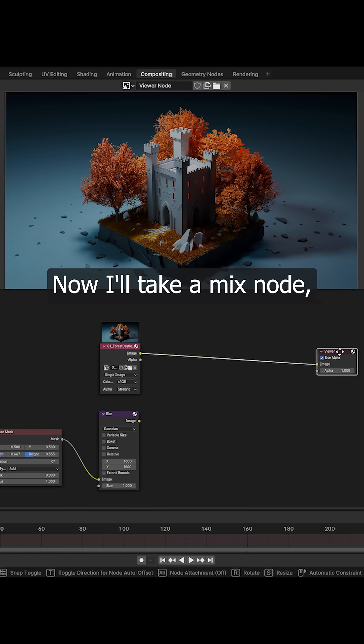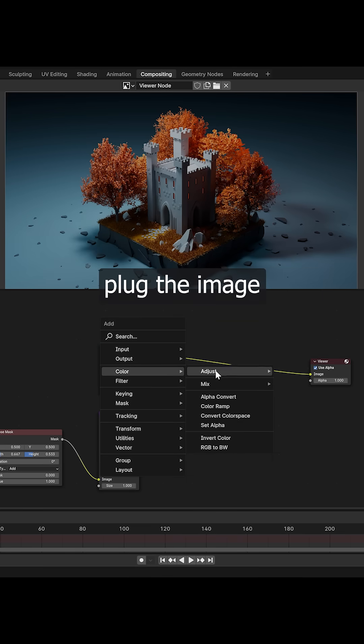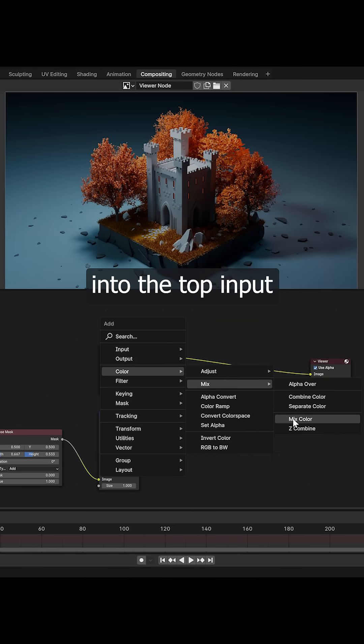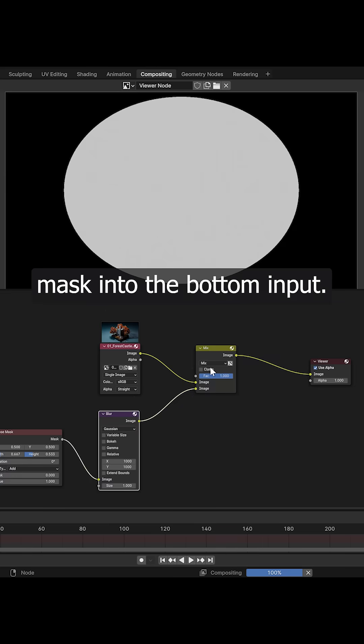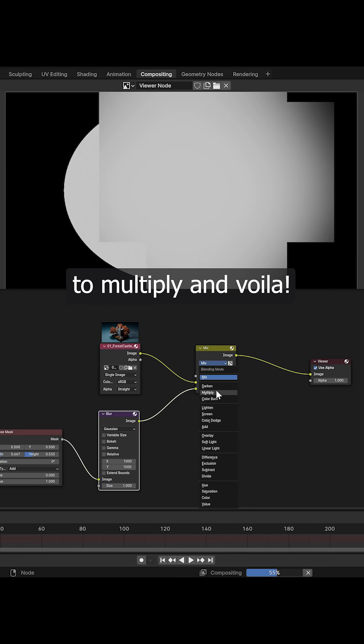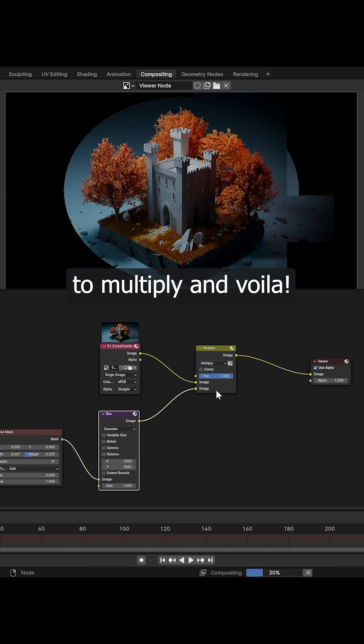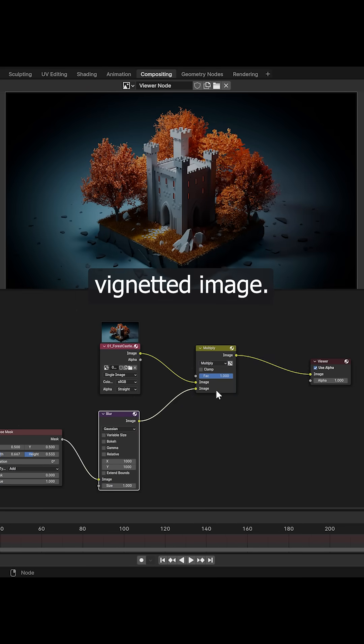Now I'll take a mix node, plug the image into the top input and our lovely new vignette mask into the bottom input, set the mix node to multiply and voila, we have a vignetted image.